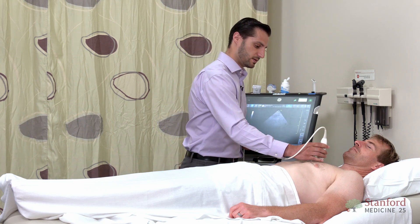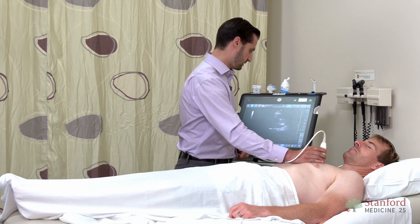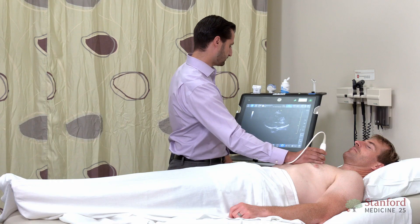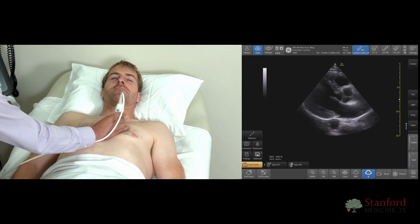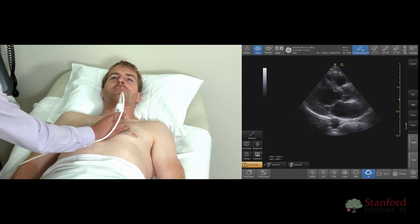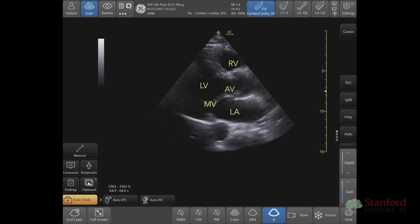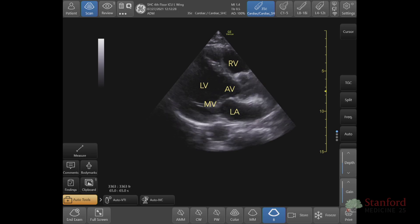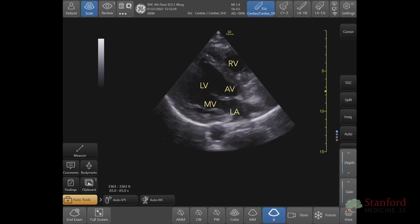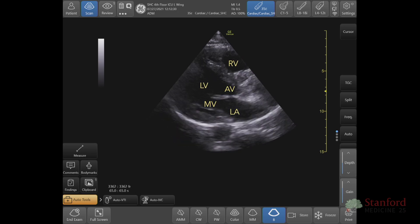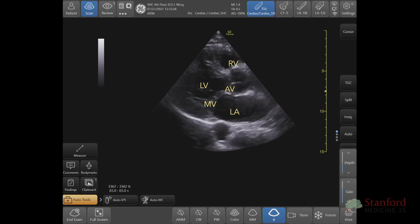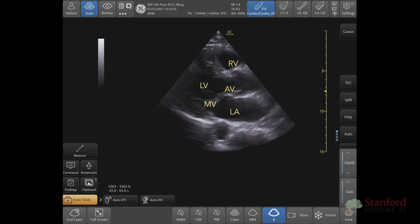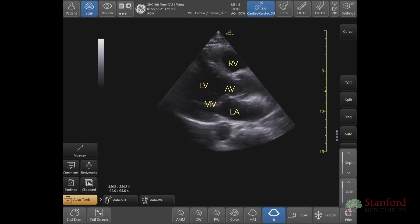Going ahead and placing my probe here. Here we can see a very nice parasternal long view. We can see the left atrium, the mitral valve, the left ventricle, the aortic valve, and towards the top we can see the right ventricle as well.